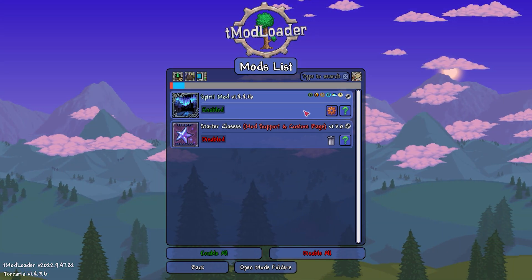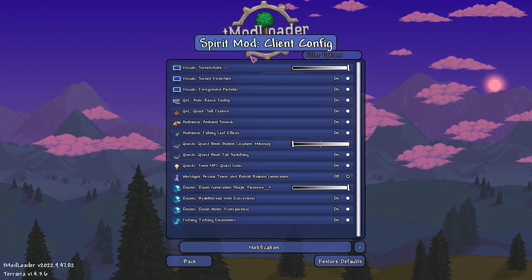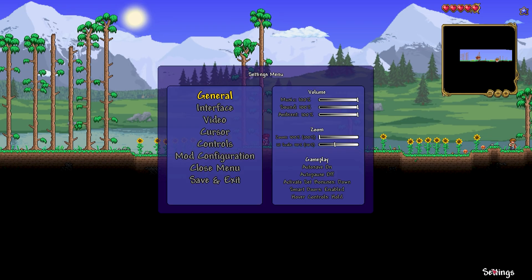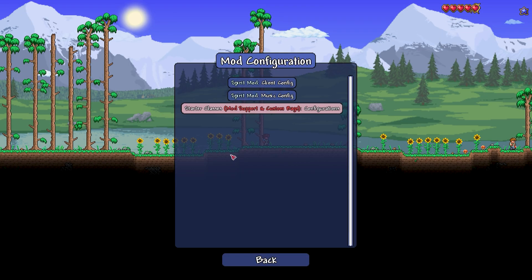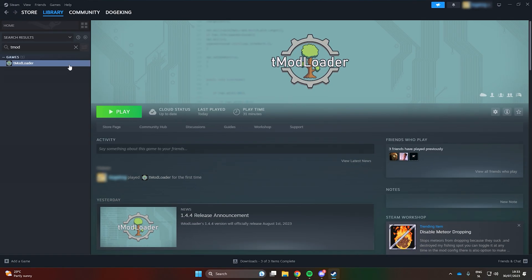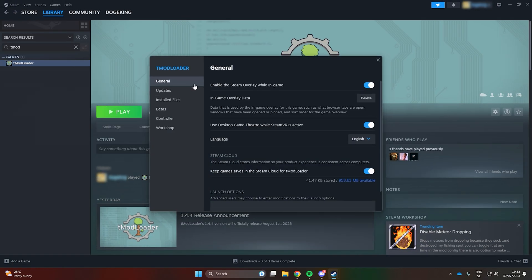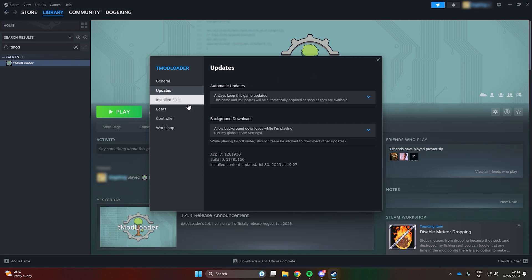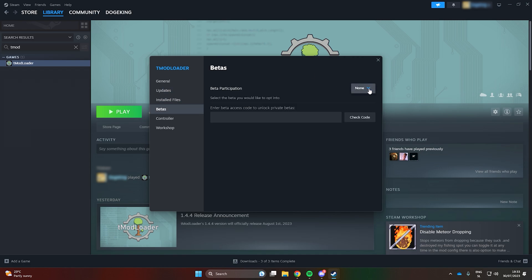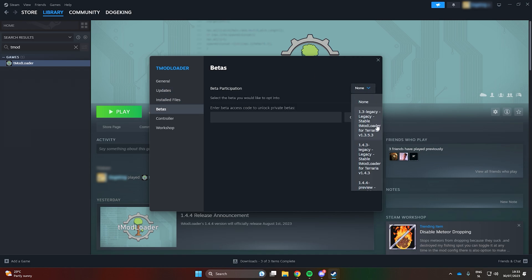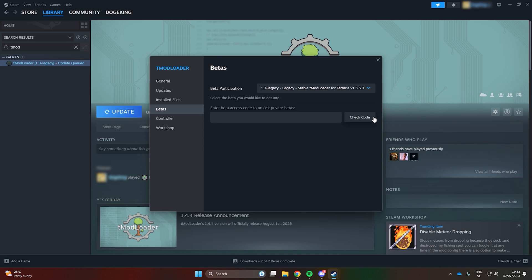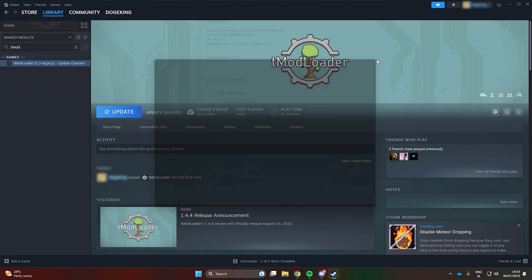You can configure mod settings from the Manage Mods menu. However, many of the most popular mods are available only for the older version 1.3. To access these mods, you'll need to set your tModLoader beta version to 1.3.